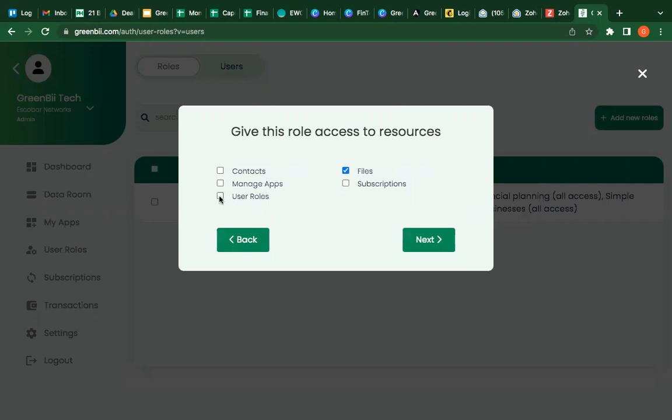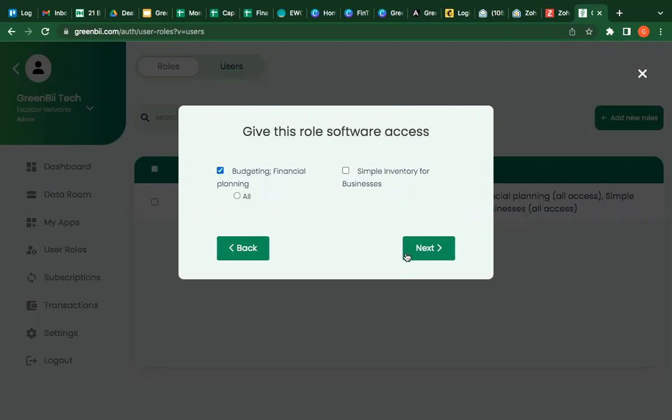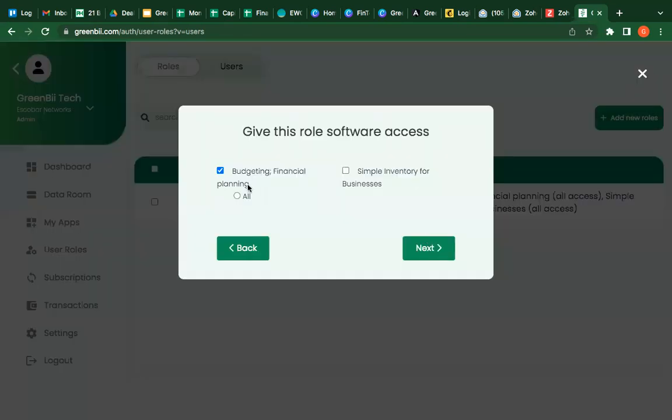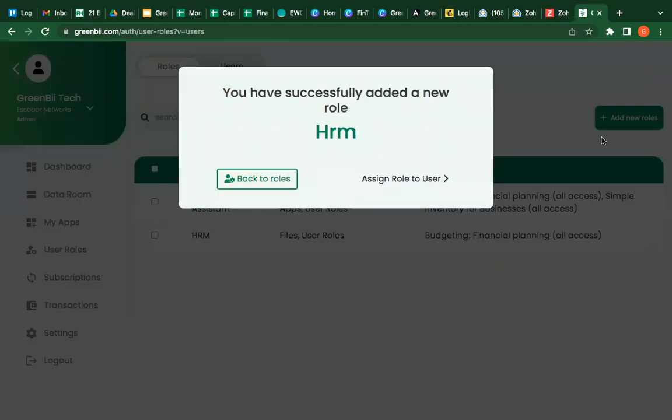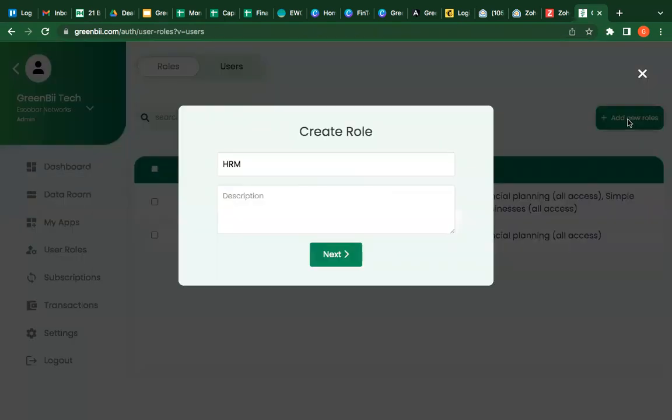As an HRM, you have access to user roles. So it's very intuitive. You just make sure that you don't make any mistake, but you can easily go back and correct them. So we'll go back to roles. I want to add another user role.